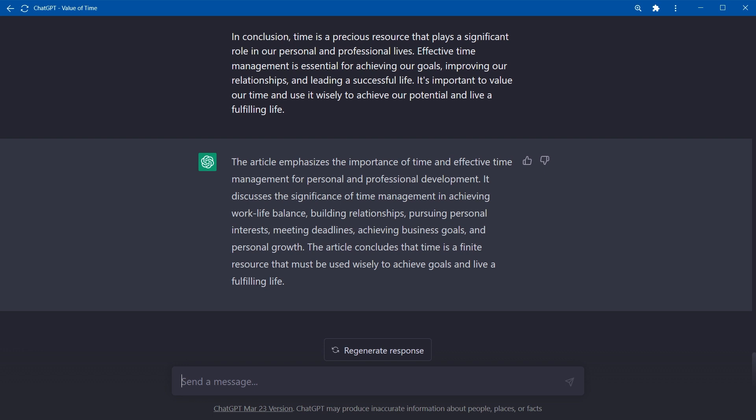If you have a web page, article, or PDF to summarize, you can copy text, paste in ChatGPT to summarize it. Straightforward, right?